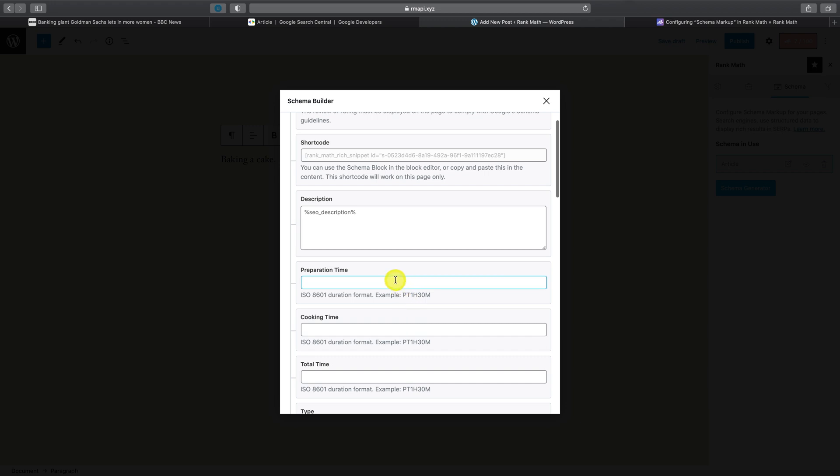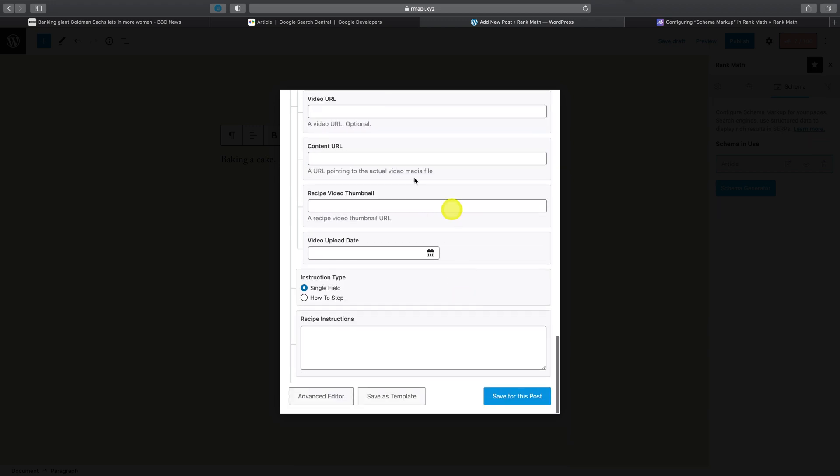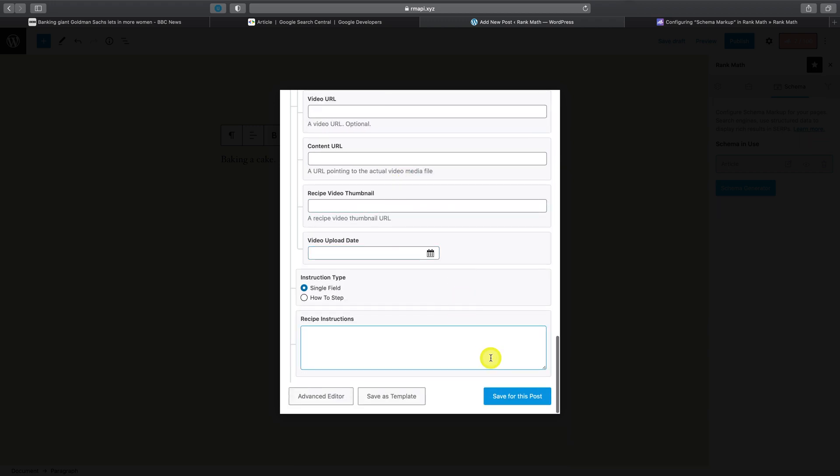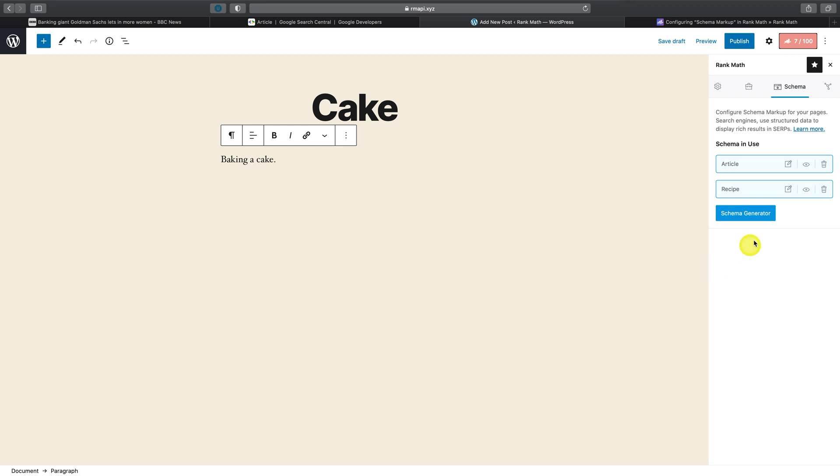Once you've entered all of these details, click Save for this post. Now, as you can see, you can add as many schema types as you'd like in this section here.